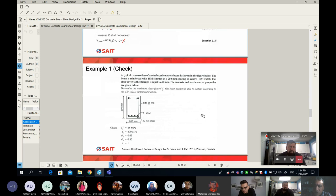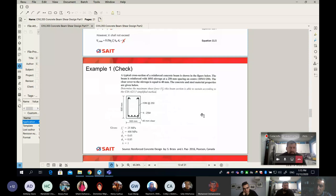If we're successful, today will probably be our last beam shear design lecture, and if I finish, I can issue the assignment. You know the rule — it will be one week from when I issue the assignment, and I'll push it to Friday midnight as usual, because I only mark on weekends.